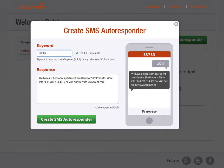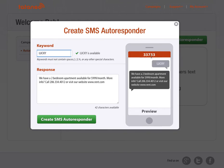So customers to engage with this autoresponder, where they'll eventually be able to text in their email address, will first text the word Lucky to the shortcode 33733. Now, this may be different for your account, but for mine and Lucky Diners, it's 33733.